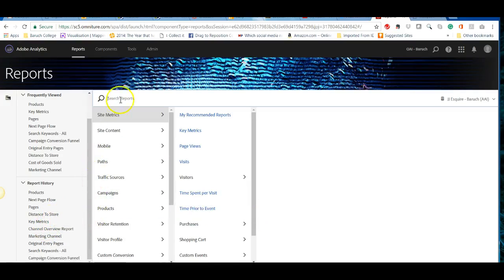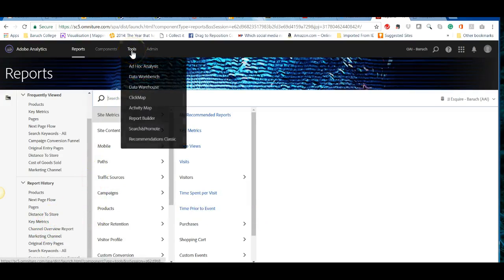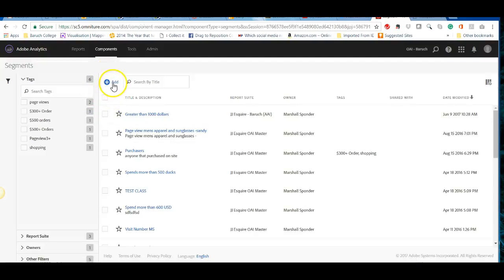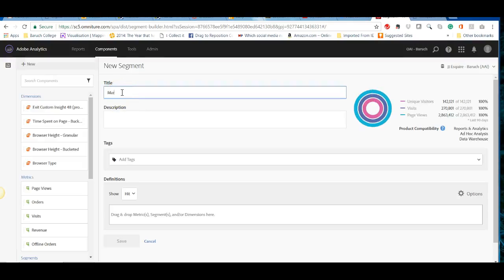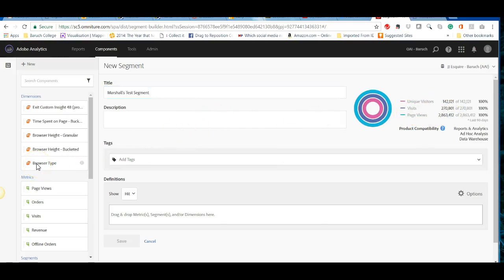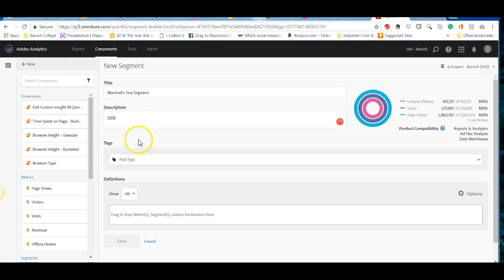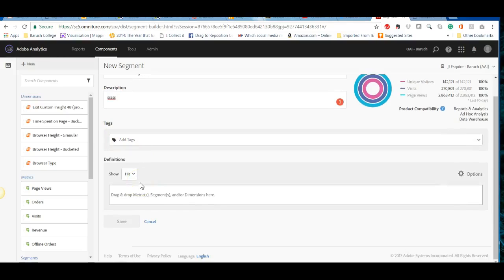The last thing I want to cover is creating a segment. We have some lessons on this later in the course. To add a new segment, click 'add new segment' and give it a name — for example, 'Marshall's test.' You can add a description for documentation purposes, add tags to organize segments if you have many, and then define the segment conditions using the drag-and-drop interface.